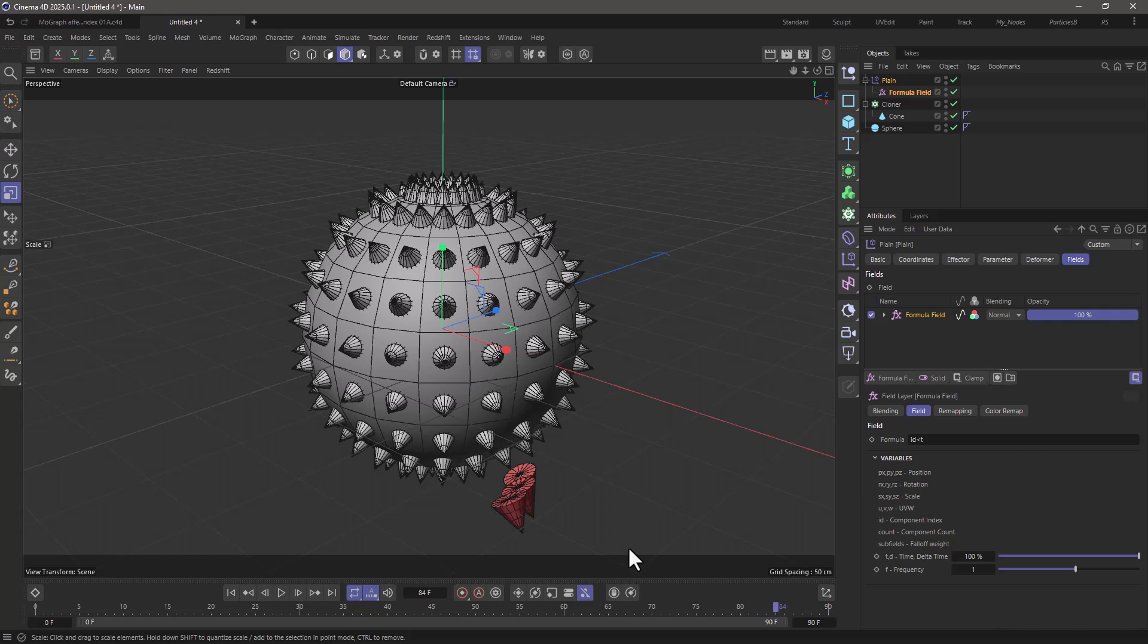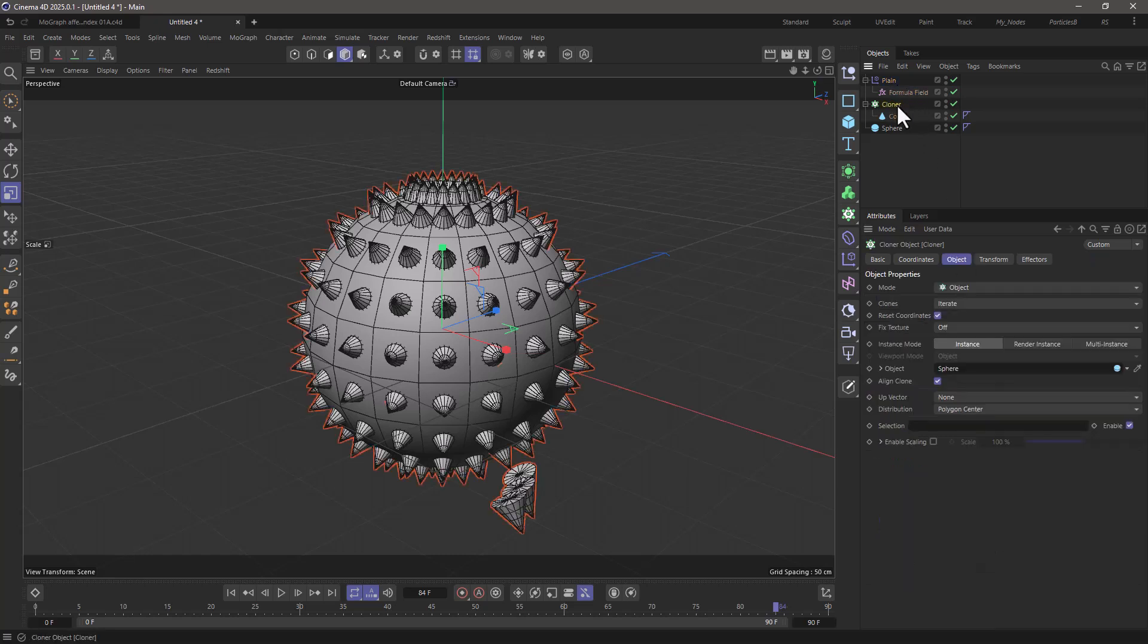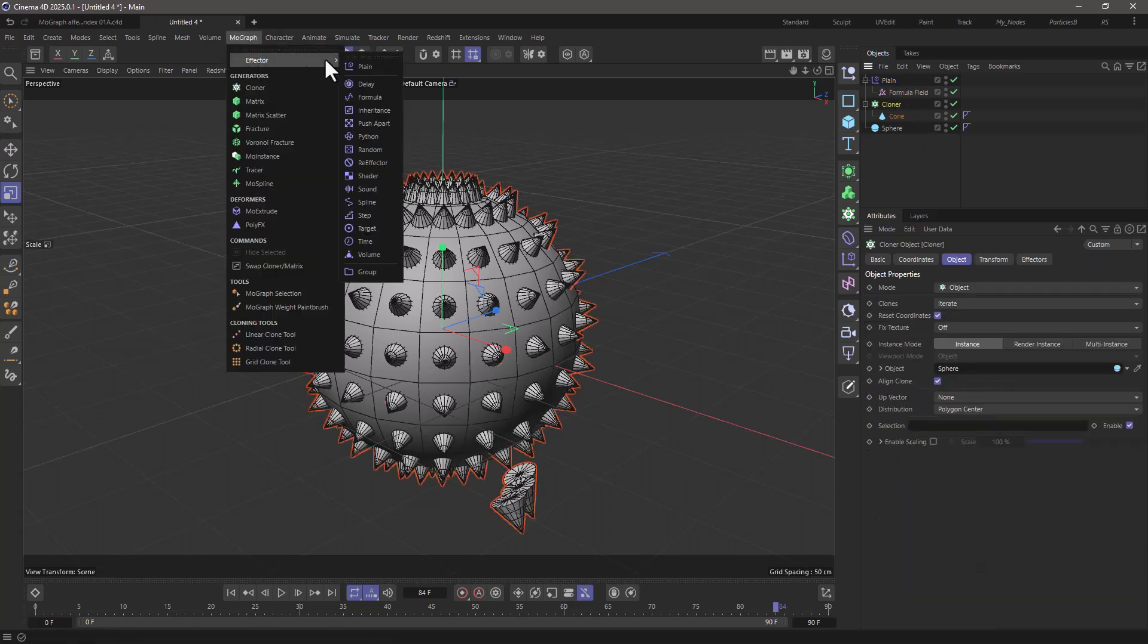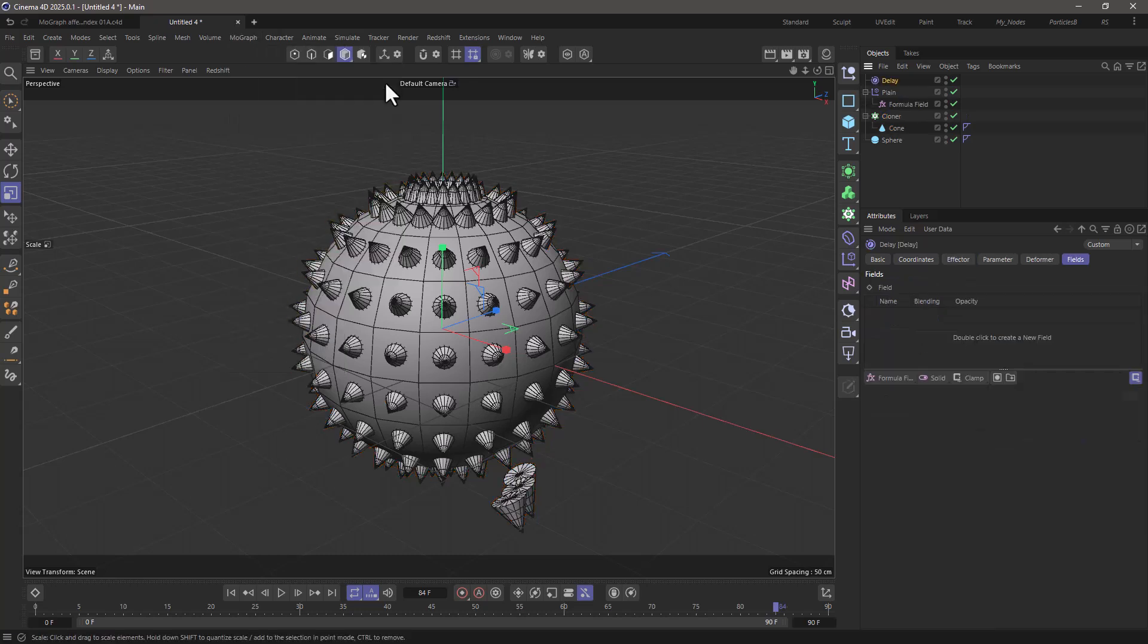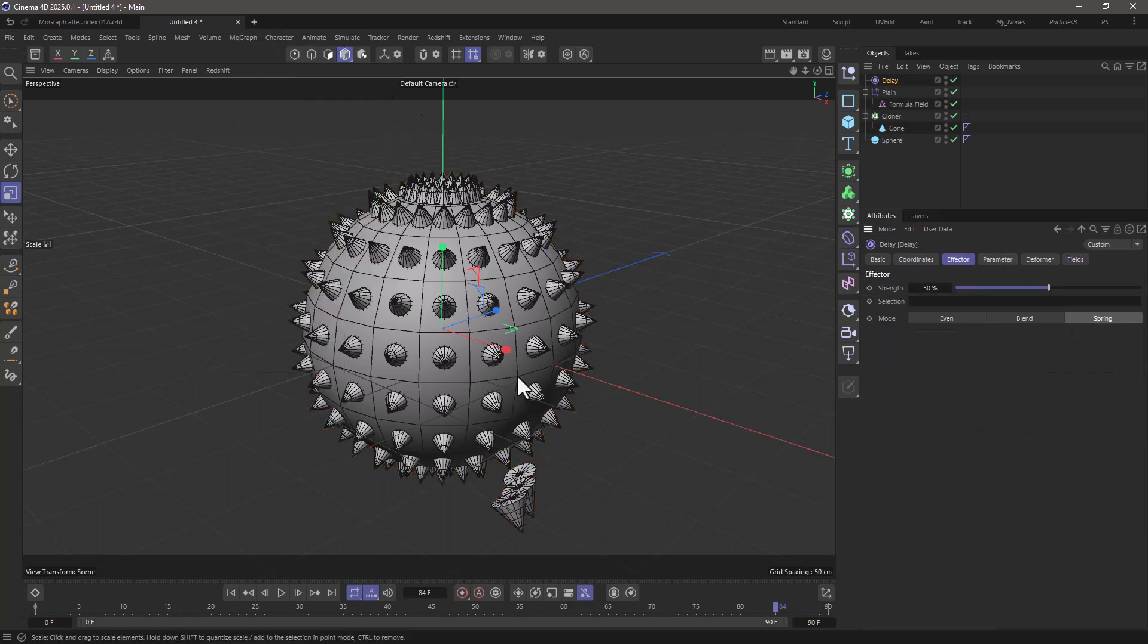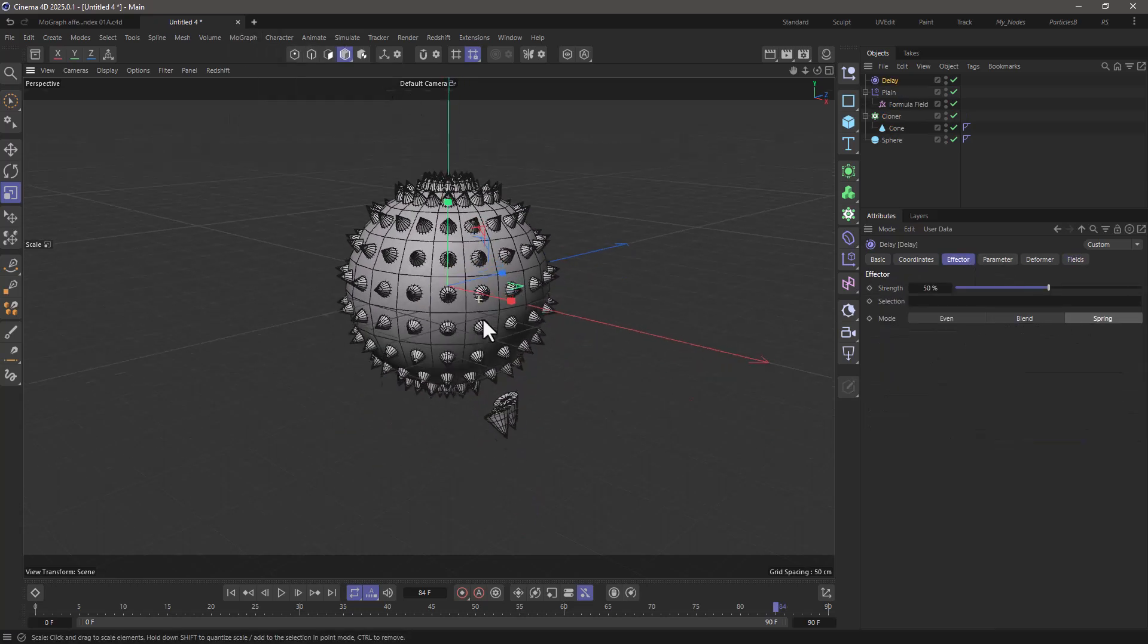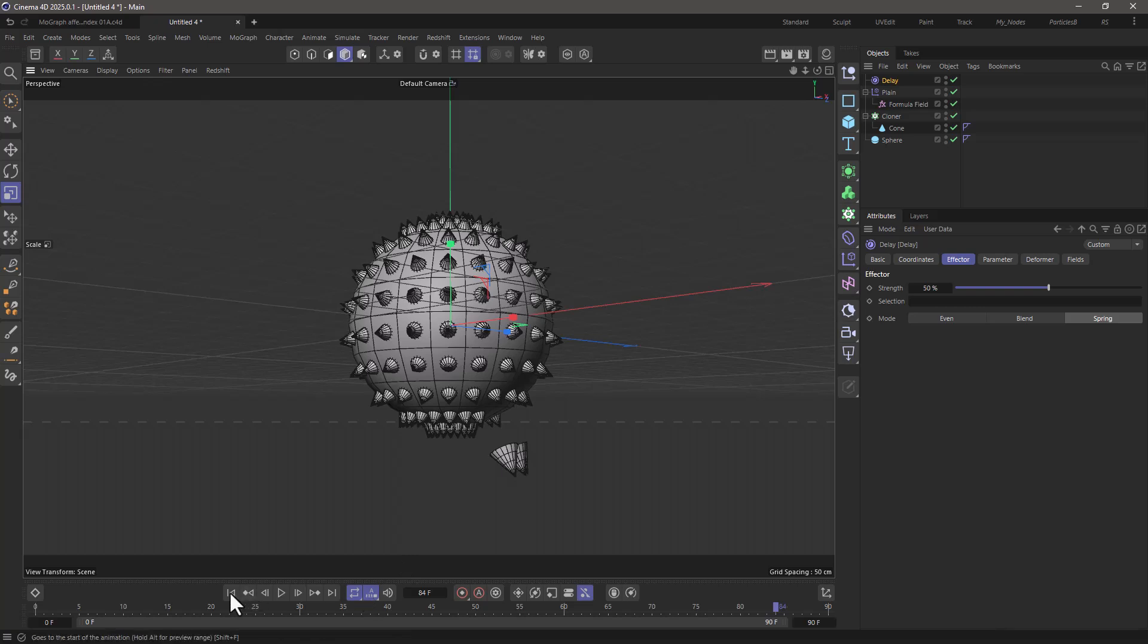Just to make it a bit more interesting, let's go to the plane effector, turn off the color, and select the cloner and add a delay effector. Go to the effector and set it to spring. So now the effect is a bit more interesting and they pop up a bit nicer.